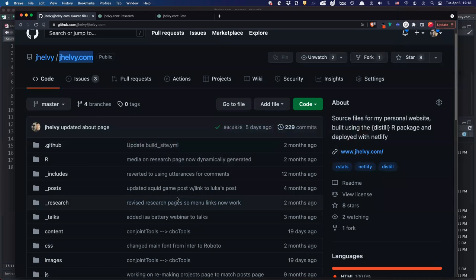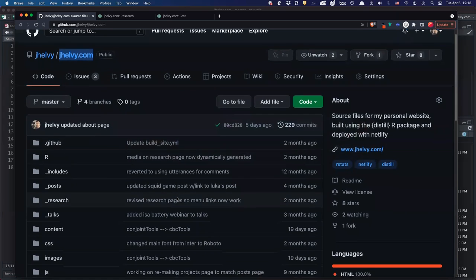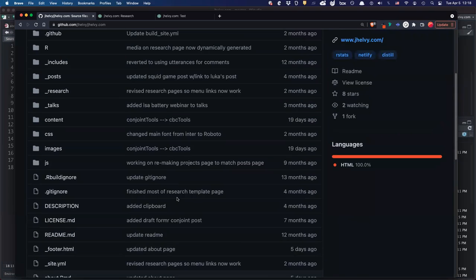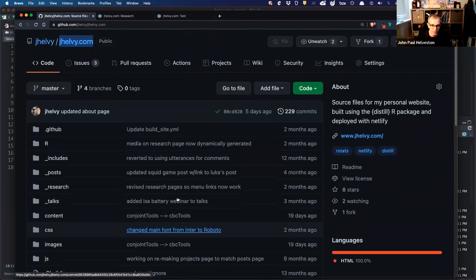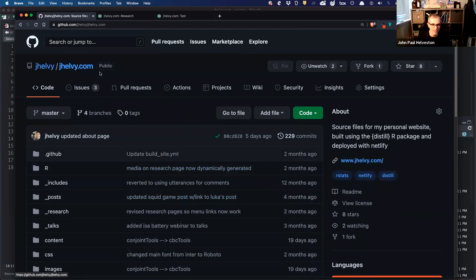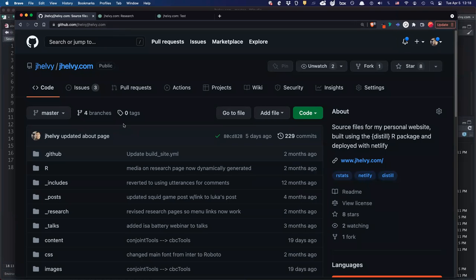Emma, you have a question? It looks quite interesting — putting all of these pages together and uploading. But sometimes you have to pay for hosting a website. Does this entire process involve having to pay to host? No, totally free. That's why I do it this way. The only thing I pay for is my domain name, which is the jhelvey.com URL. I'm not paying for web space or anything like that — everything is hosted on GitHub.